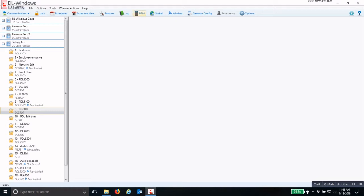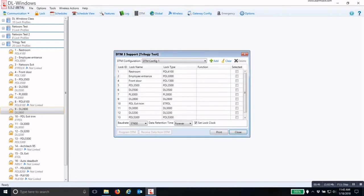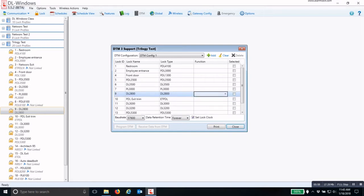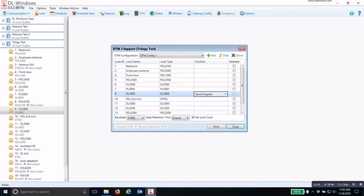To do this, go under the DTM icon at the top, which will open up your DTM support screen. You will pick the lock that you are going to program, which will be the DL2800. You must pick a function by clicking three times to drop down the menu — select 'Send Program.'